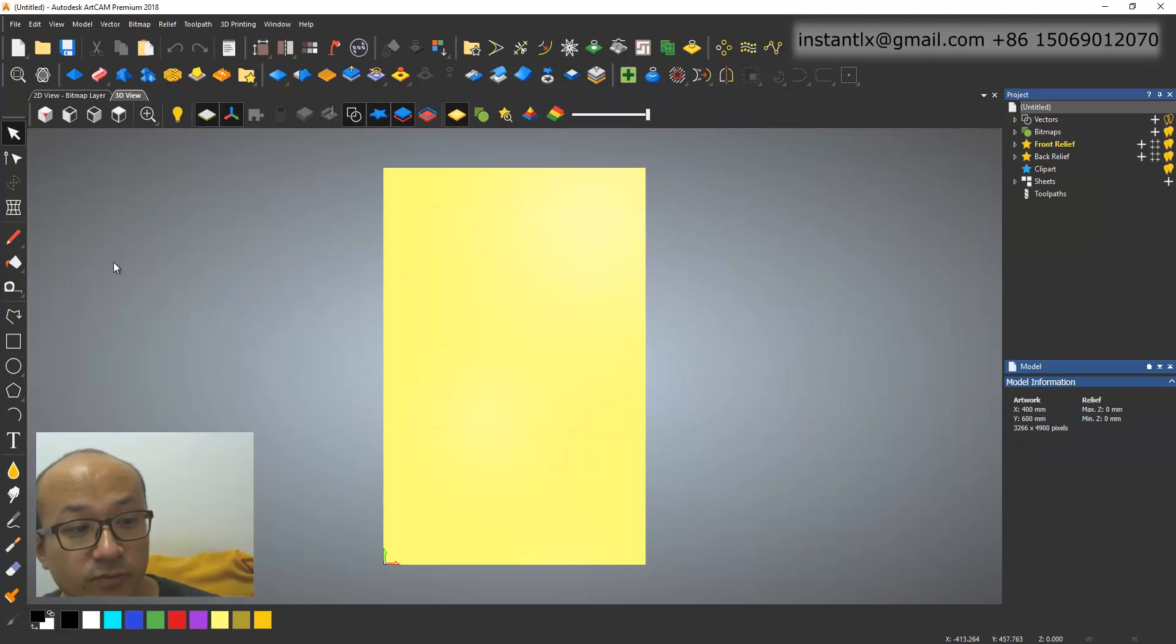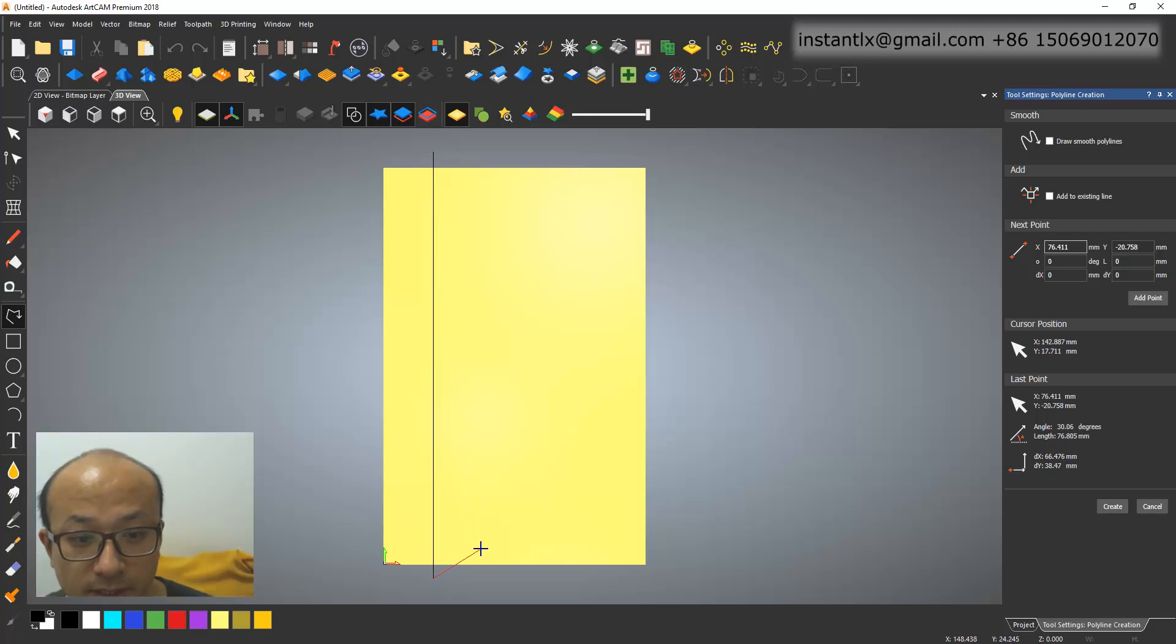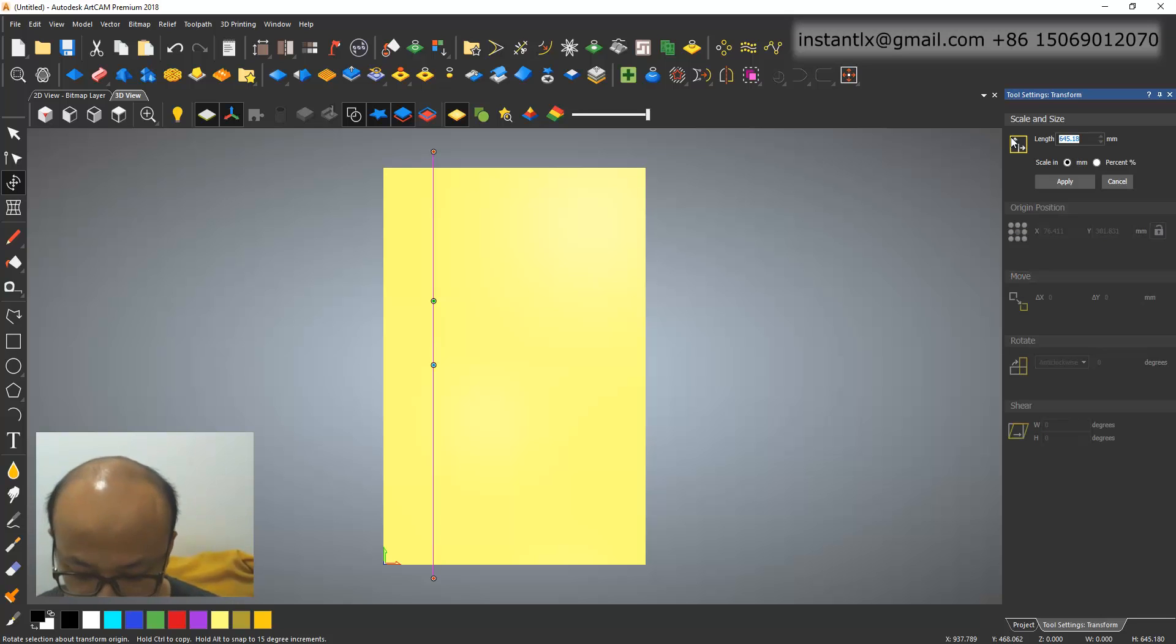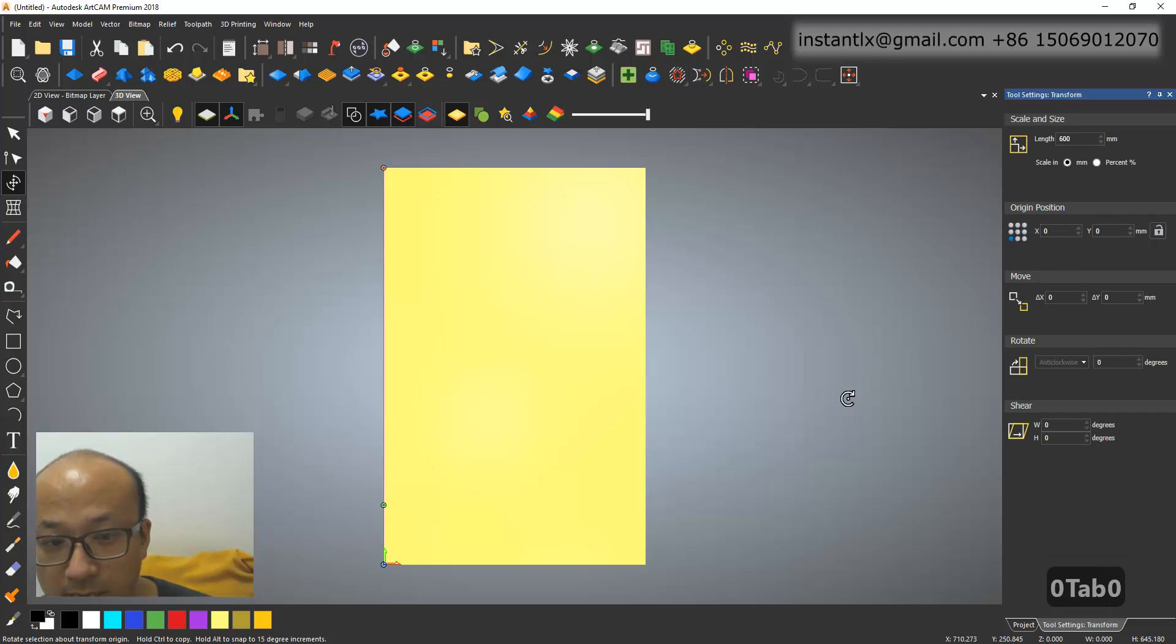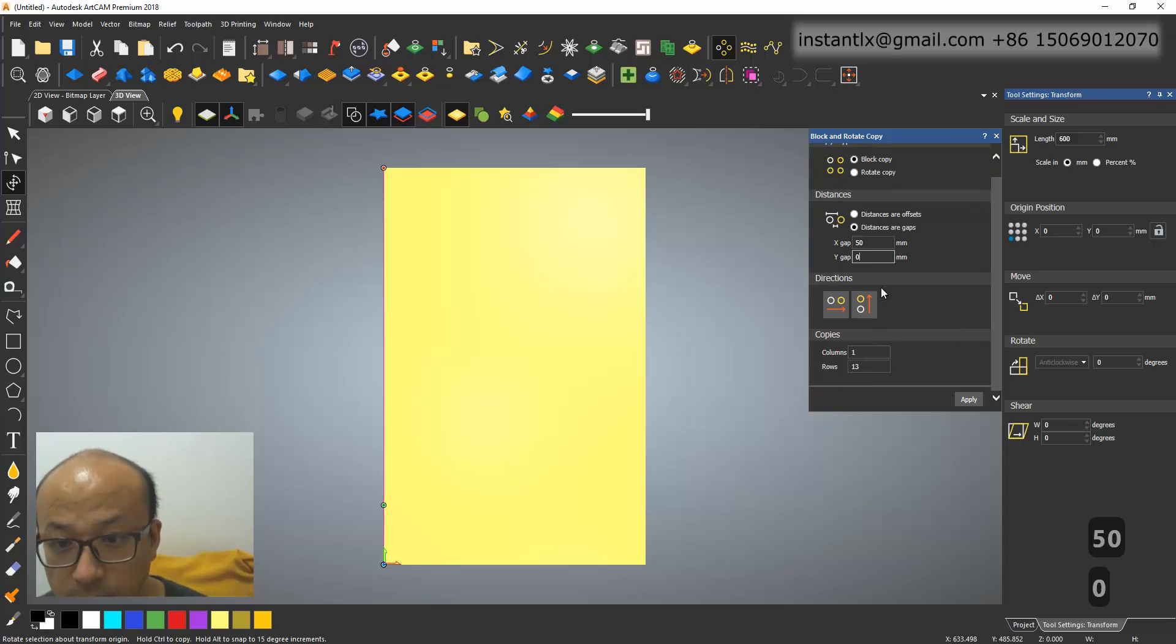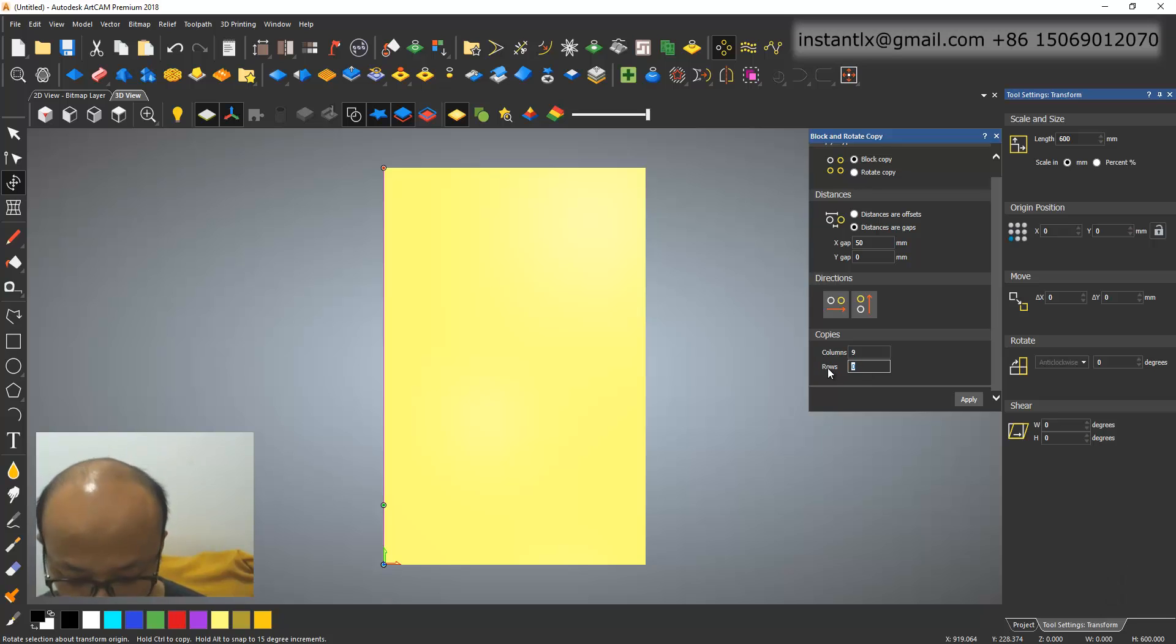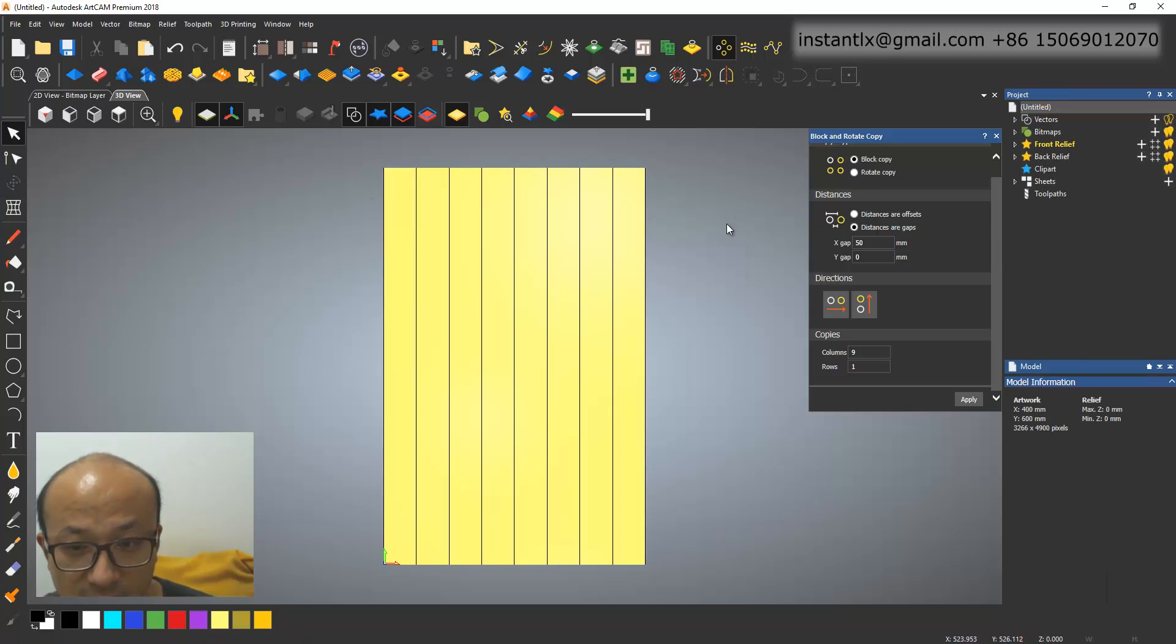Okay, first we need to draw some lines. Click and hold the control button, click, right click, and give it a length 600. Apply, and the position is 0, 0. Apply, okay. Then we use the block copy, and make it 50, and here 0, and here make it 9, and 0. One row, okay. Apply. Okay, so we got all these lines.